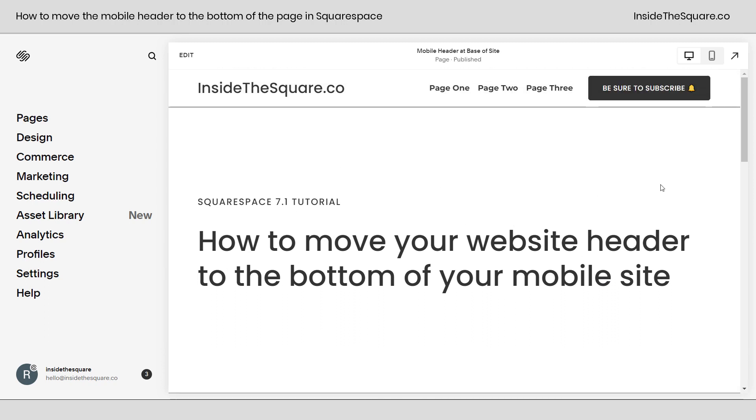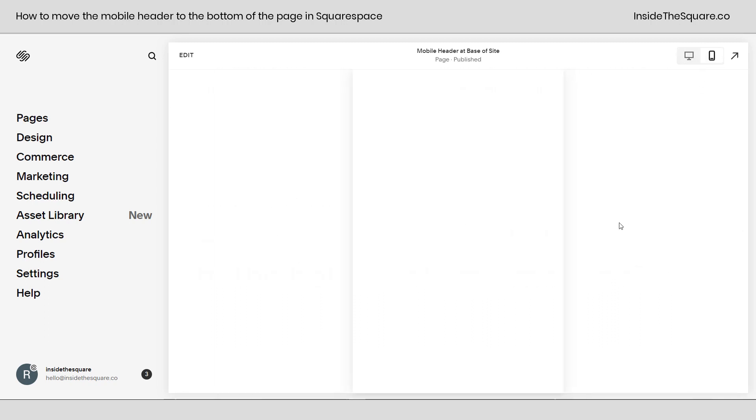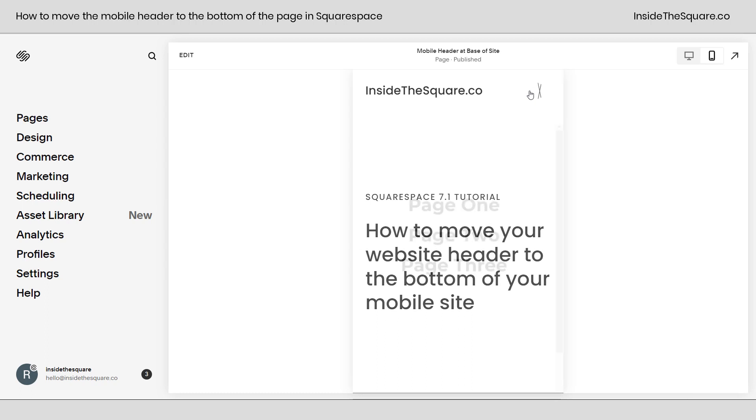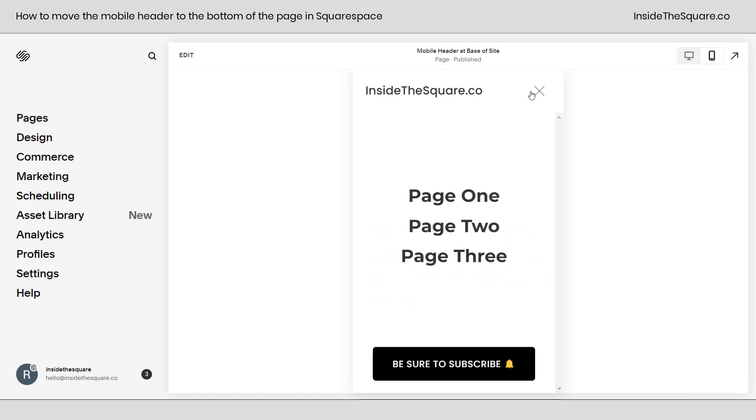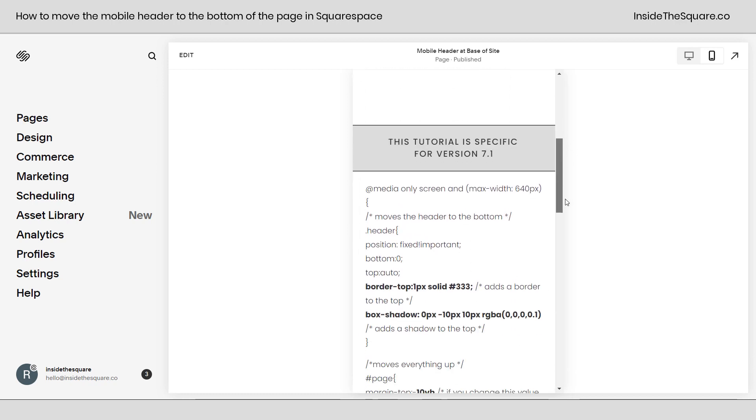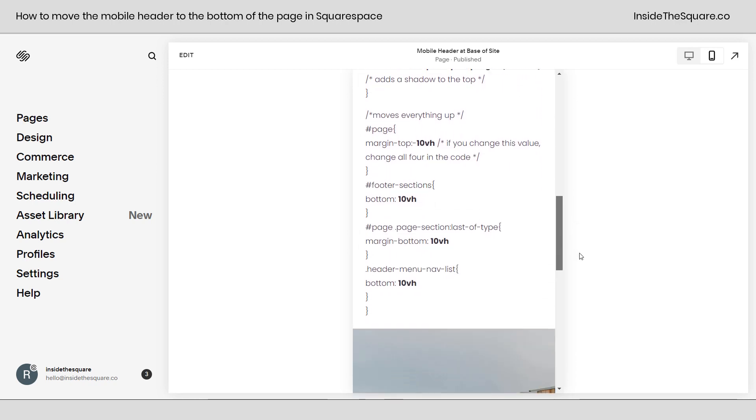So here we are on our website and if we look at the mobile version we have the header up here at the very top. I click on this I get the menu and I can close it. What we're going to do is move this to the bottom of the screen and we're going to do that using this code right here.